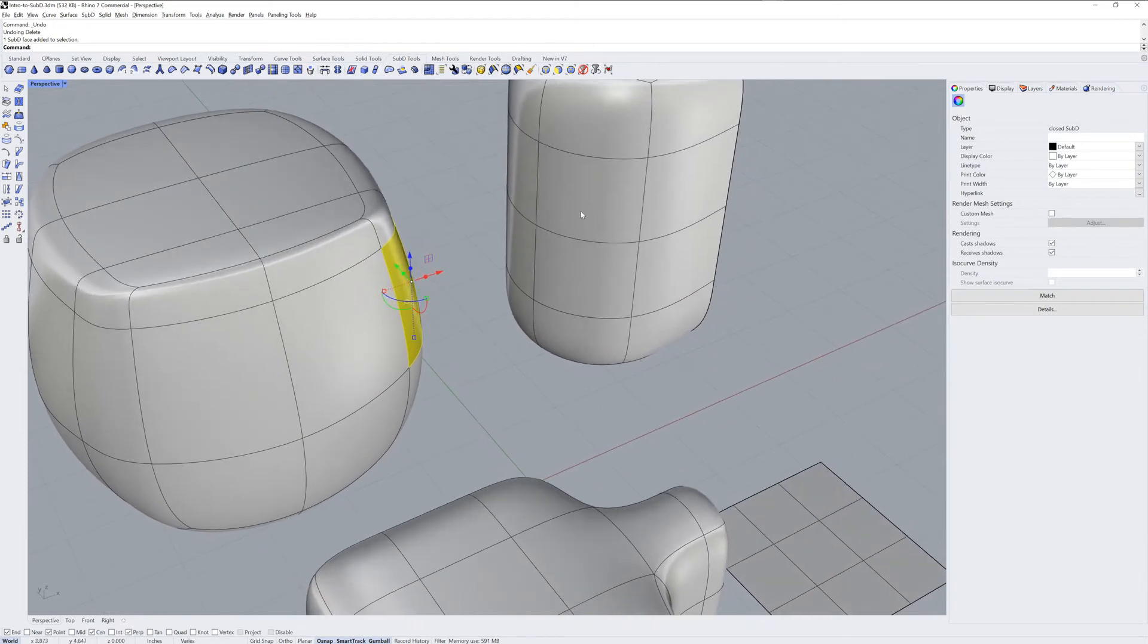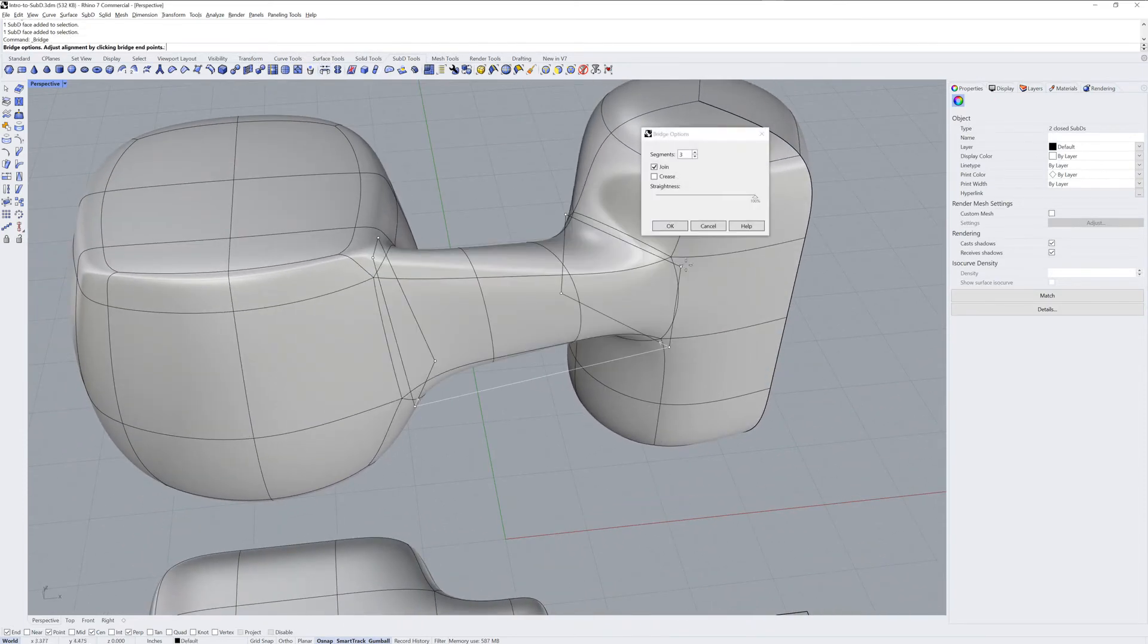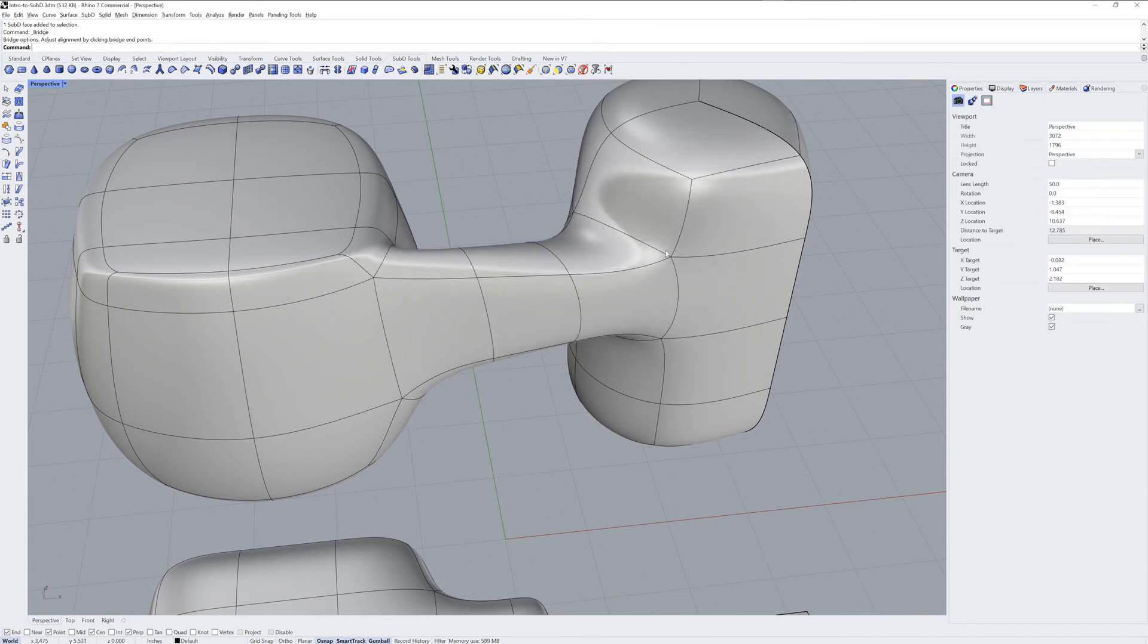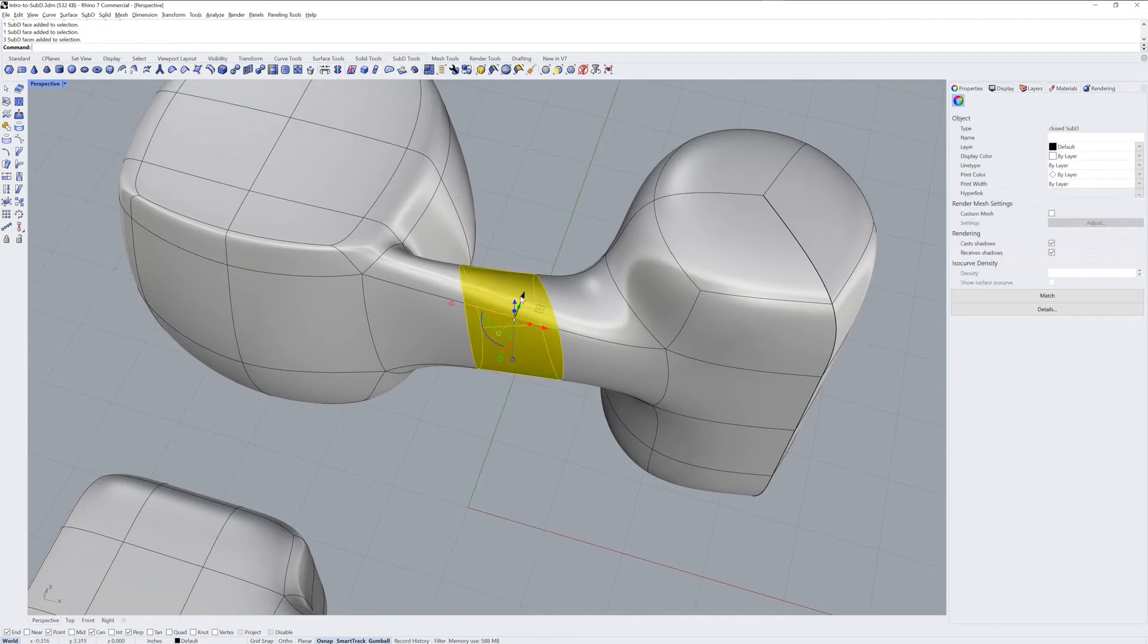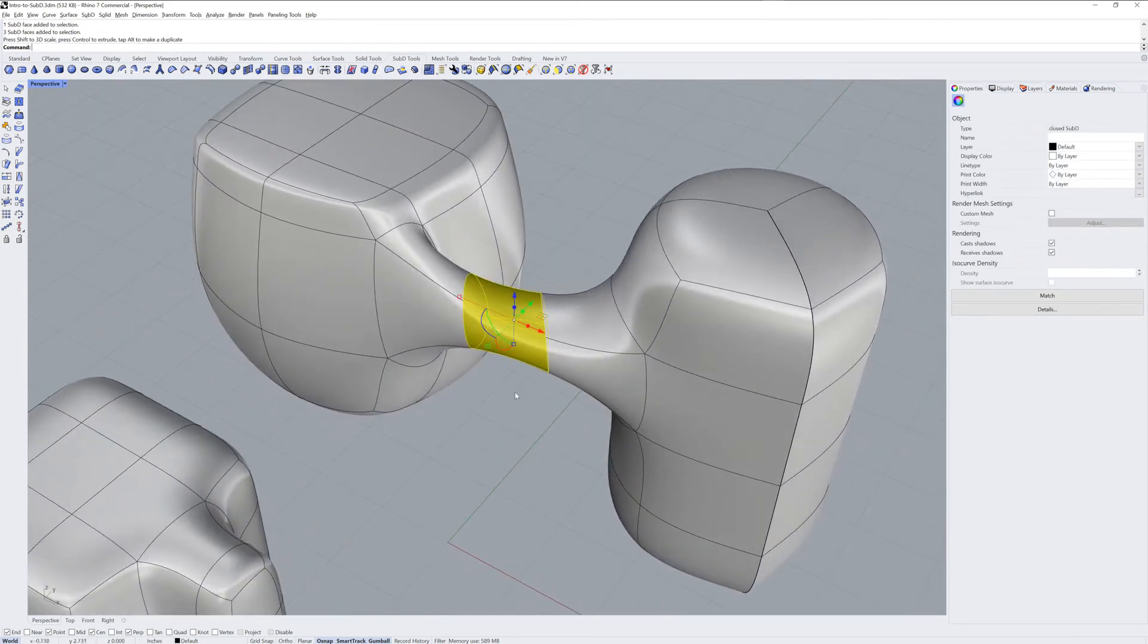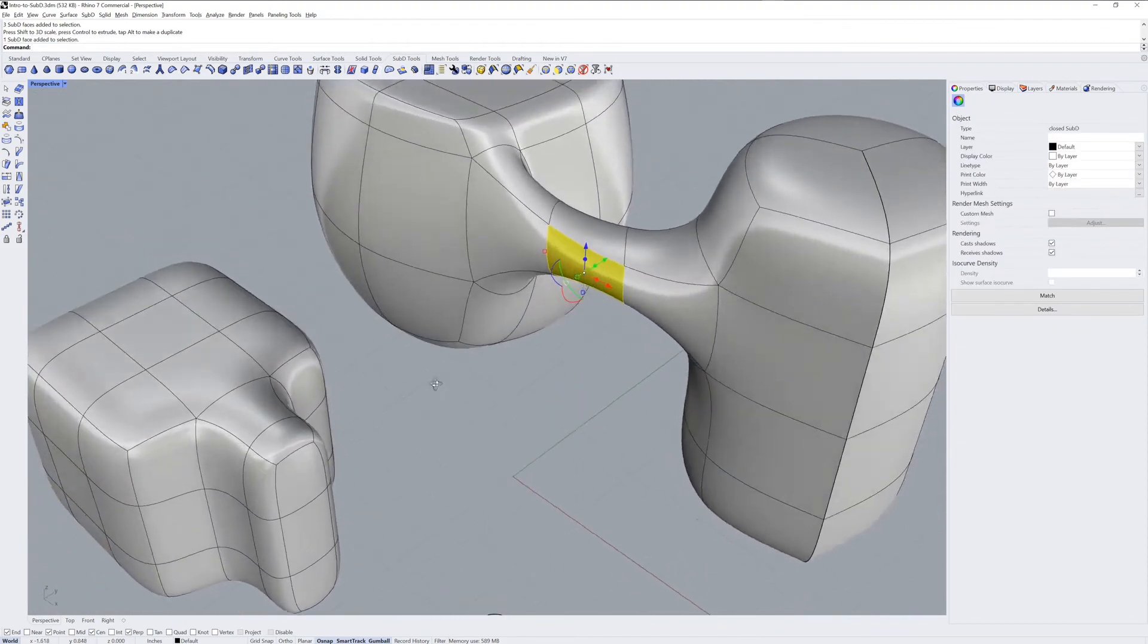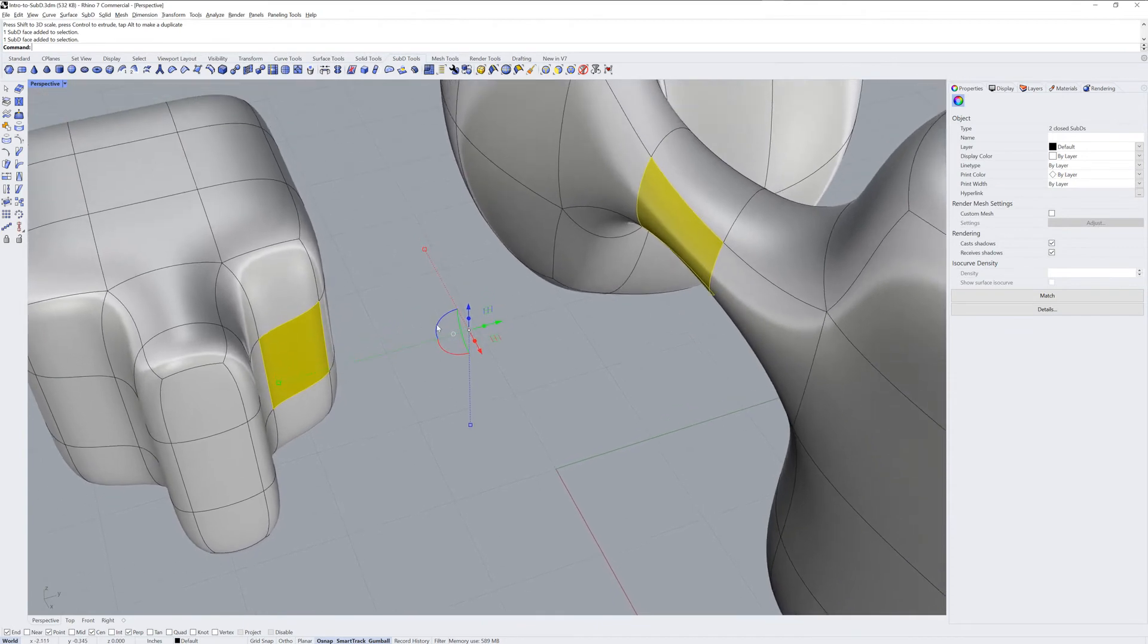One of the most useful ways to join Sub-Ds is with the Bridge command. You can use Bridge to increase the edge loops between two selected face groups, or use it on open edges. Keep in mind that Bridge requires the same number of selections in both sets.